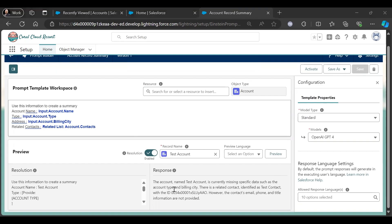This record is currently missing Account Type and Billing City, but there is a related contact. So for example, if you want to use this prompt template to generate a record summary for the Account record, let me just activate it.